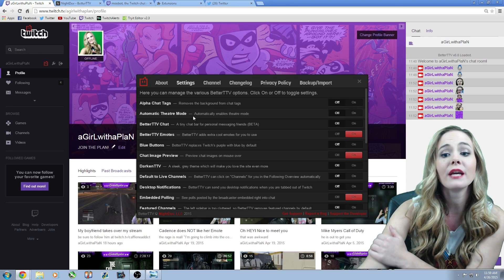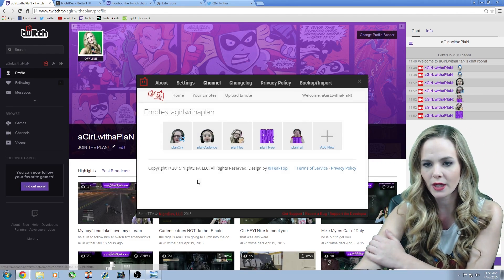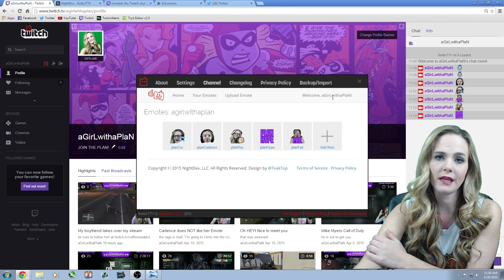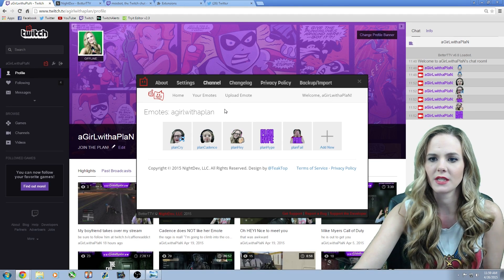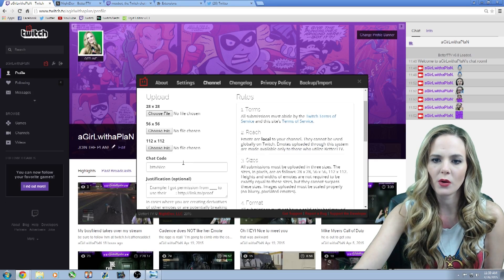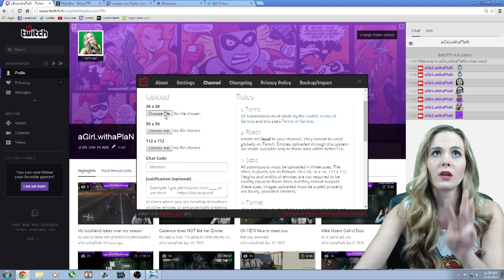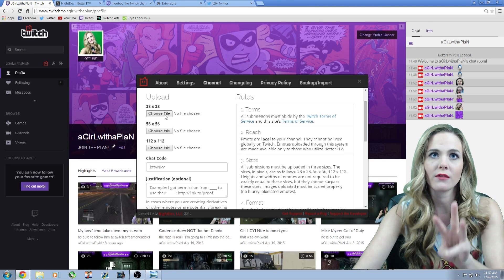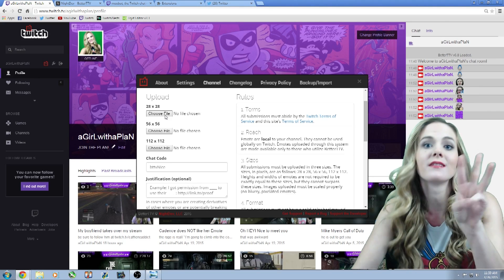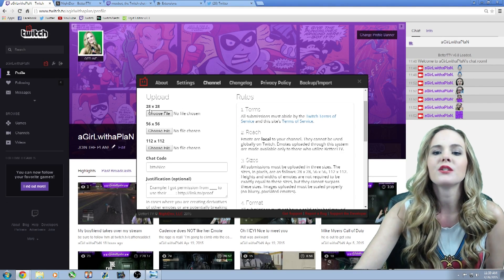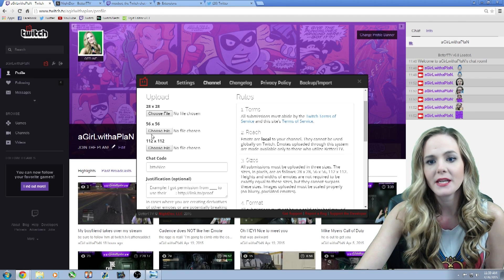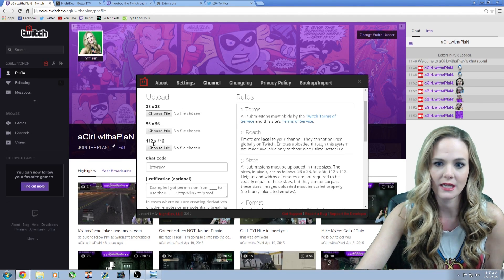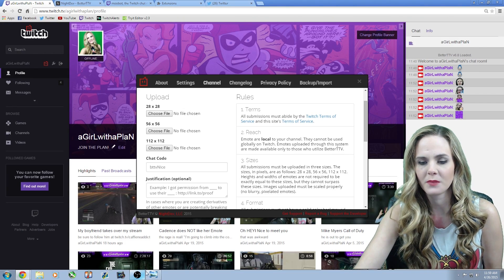So now, how to get your BetterTTV emote. If you go to the channel portion, all you have to do is link your Twitch with the BetterTTV, and that simple, takes two seconds. You go to upload emote, and you have to create three different pictures in three different sizes. Well, not three different pictures, three different sizes of the same picture. So the first one's going to be a 28x28, the second one is a 56x56, the third one is a 112x112 pixels.